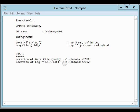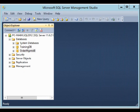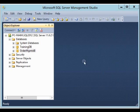The path of either the data file or the log file will be C:\Database2012. If this folder doesn't exist, you should create it.